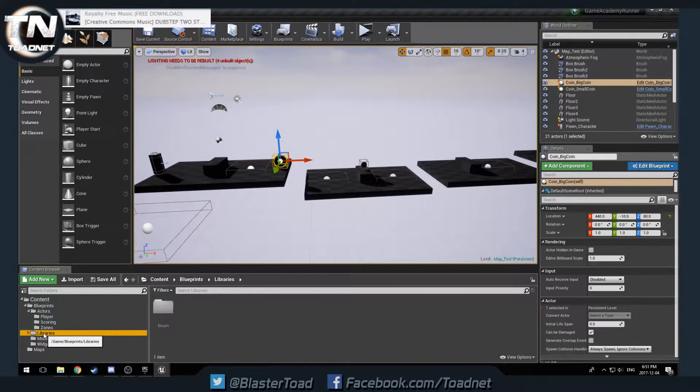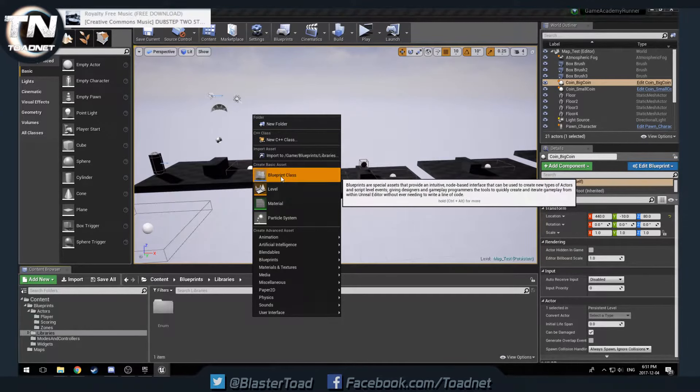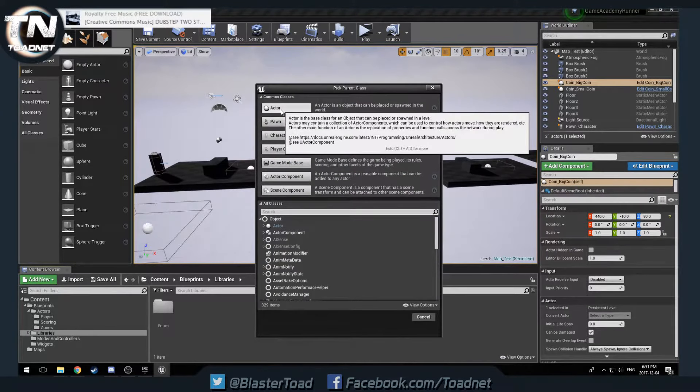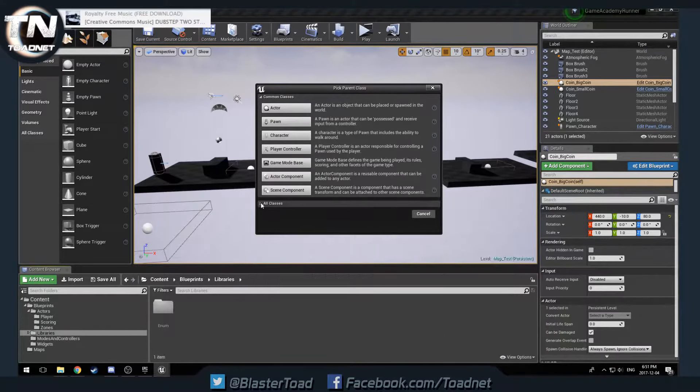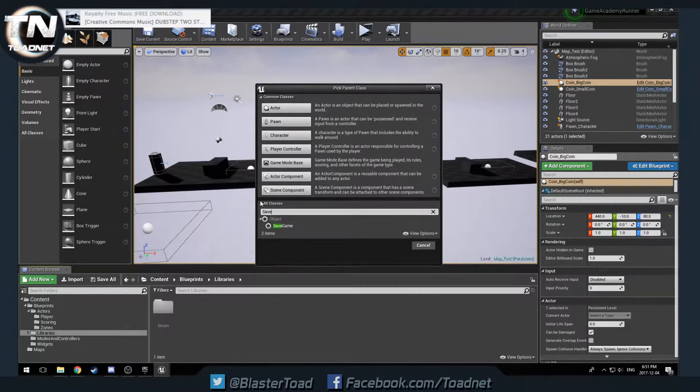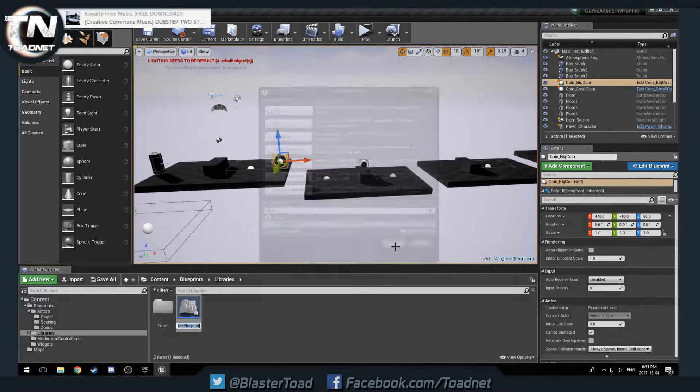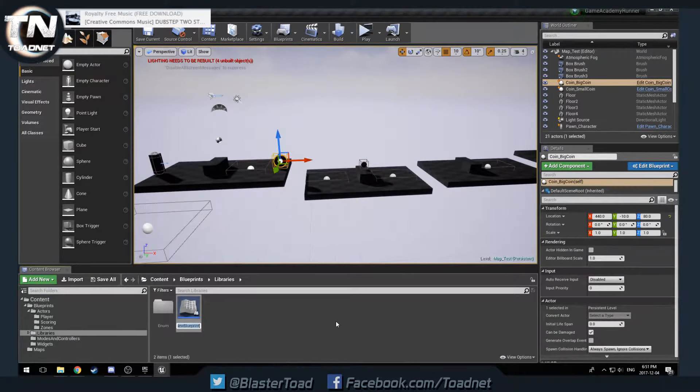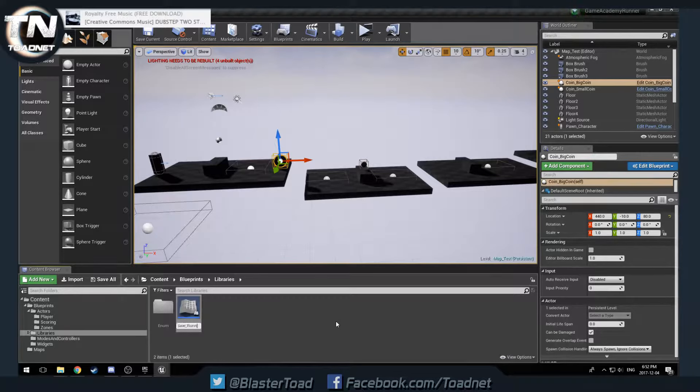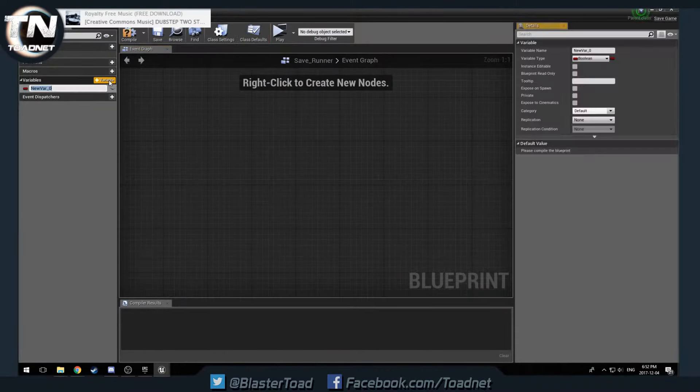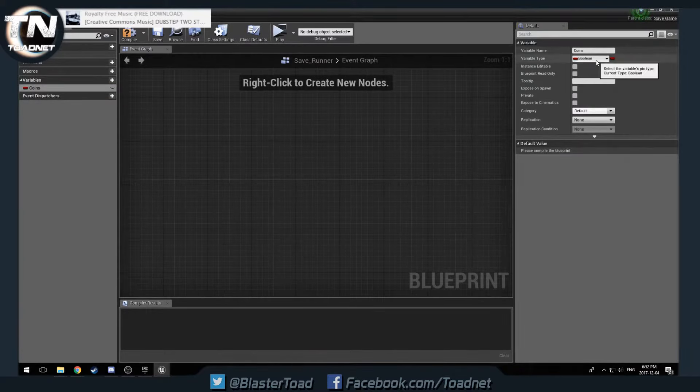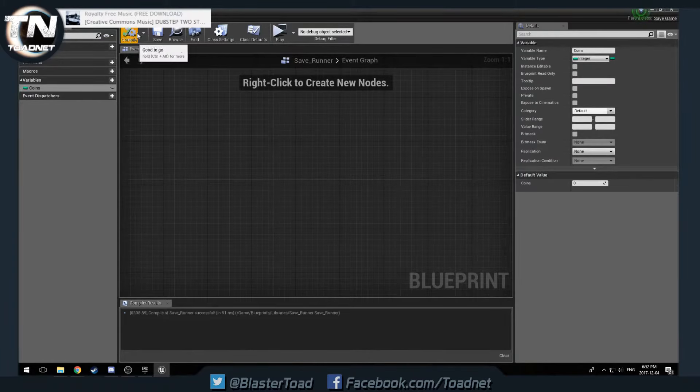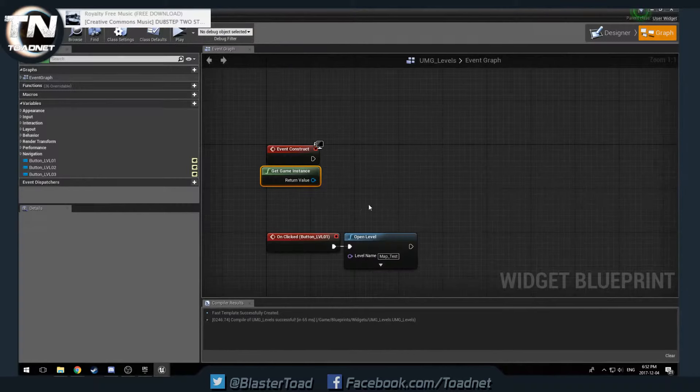Since we're going to be unlocking these levels like this, we should probably let the player save their progress. So that's what we'll do. If it wasn't apparent that I was making these videos on the fly previously, it now is. So what we're going to do is in our libraries here, we are going to make a new blueprint class. We want save game. And we'll call this save underscore runner. And we're going to open that up in variables. We're going to make a variable for coins. And we're going to make that an integer.